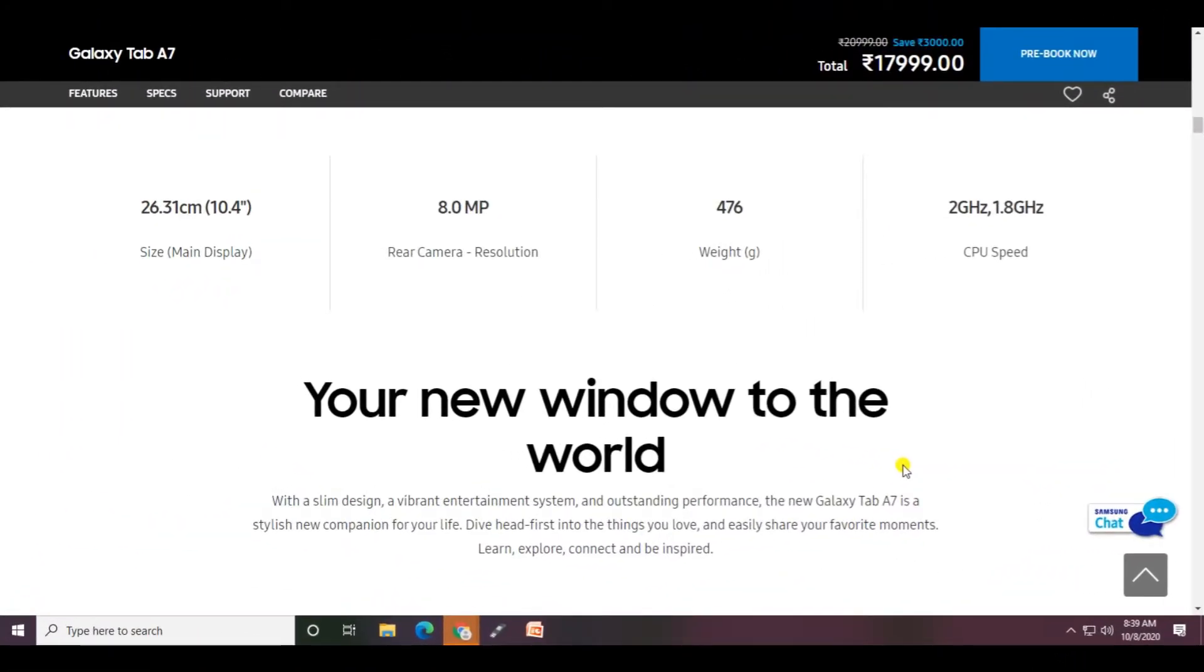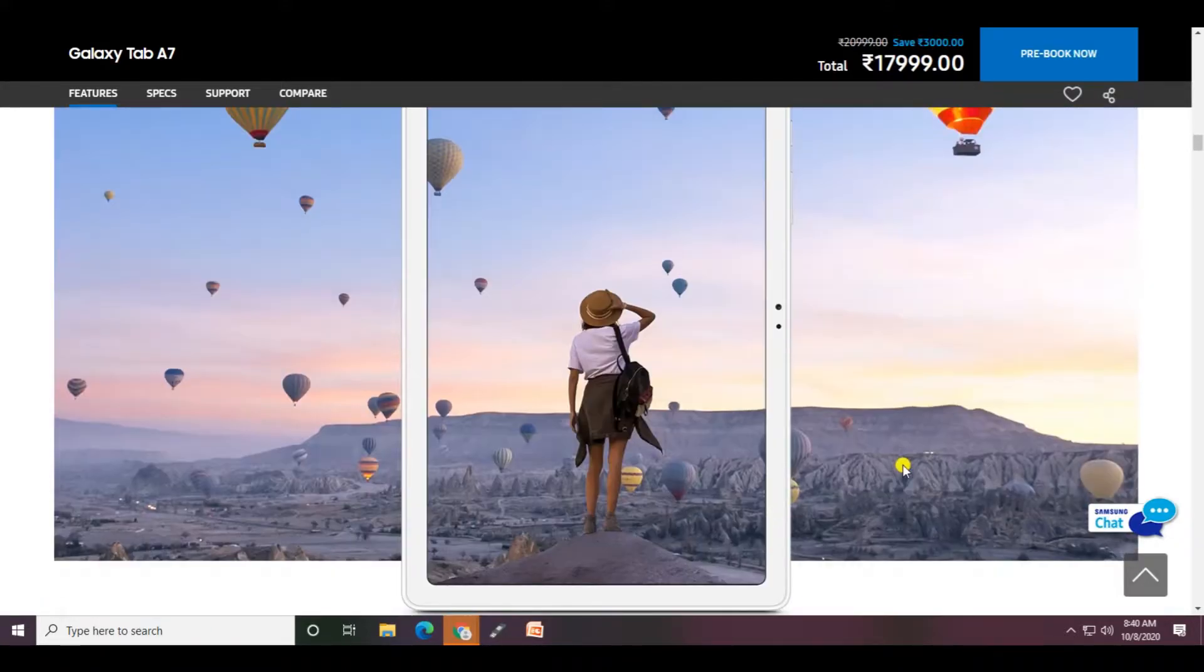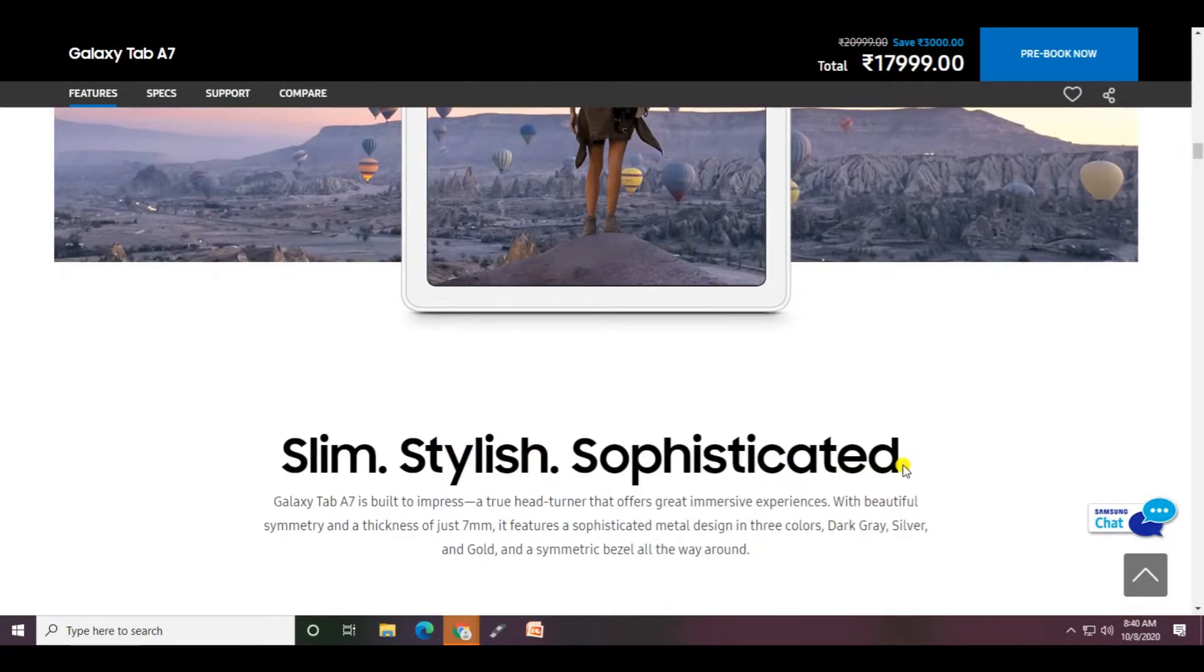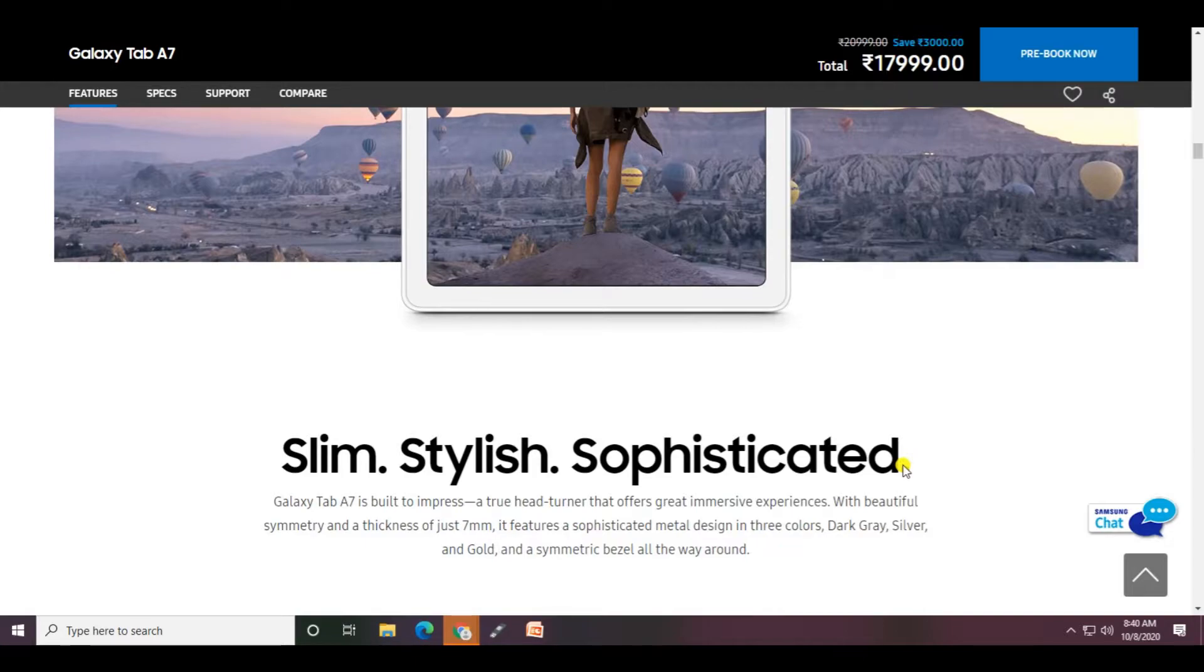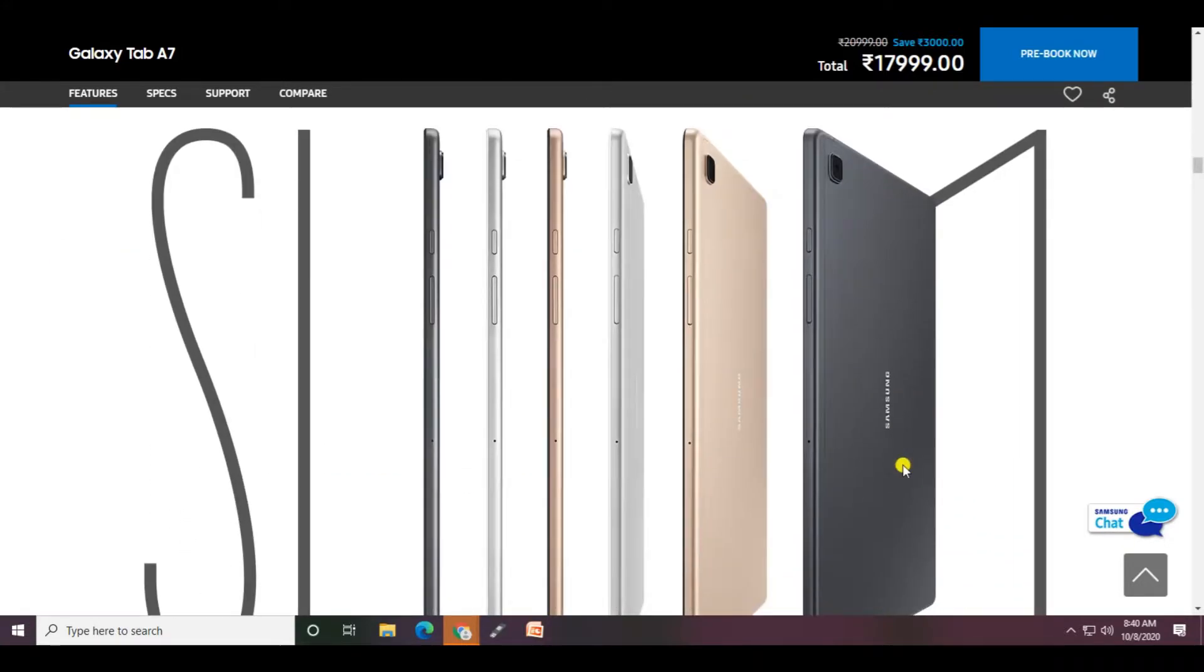The rear camera is 8 megapixels. It weighs 476 grams and the CPU speed is 2 gigahertz and 1.8 gigahertz. Your new window to the world - slim, stylish, and sophisticated. It's 8mm thickness and the Galaxy Tab A7 is available in dark gray, silver, and gold colors.